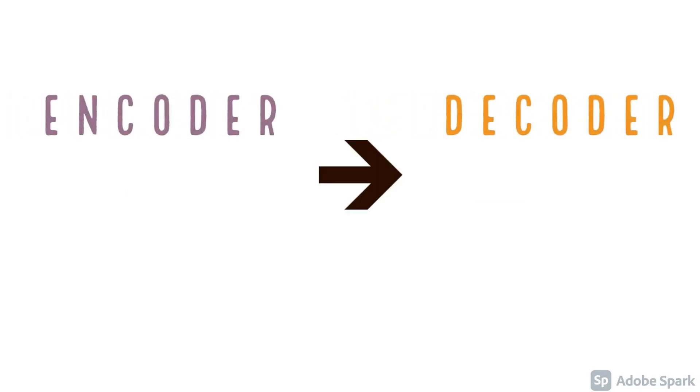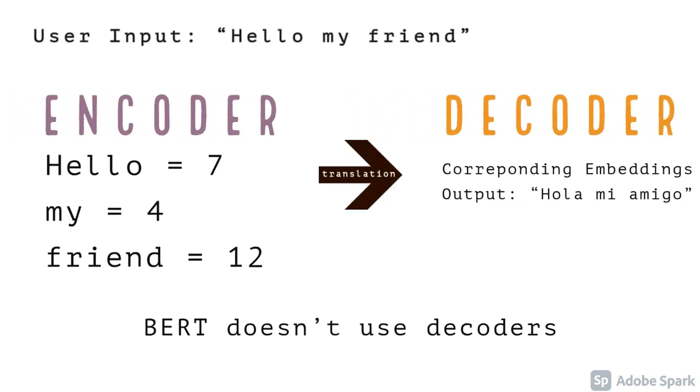So if we have an input that says hello my friend, and we're trying to translate it, the encoder would assign certain values to each word: hello being 7, my being 4, friend being 12. Usually BERT would assign vectors to each word.